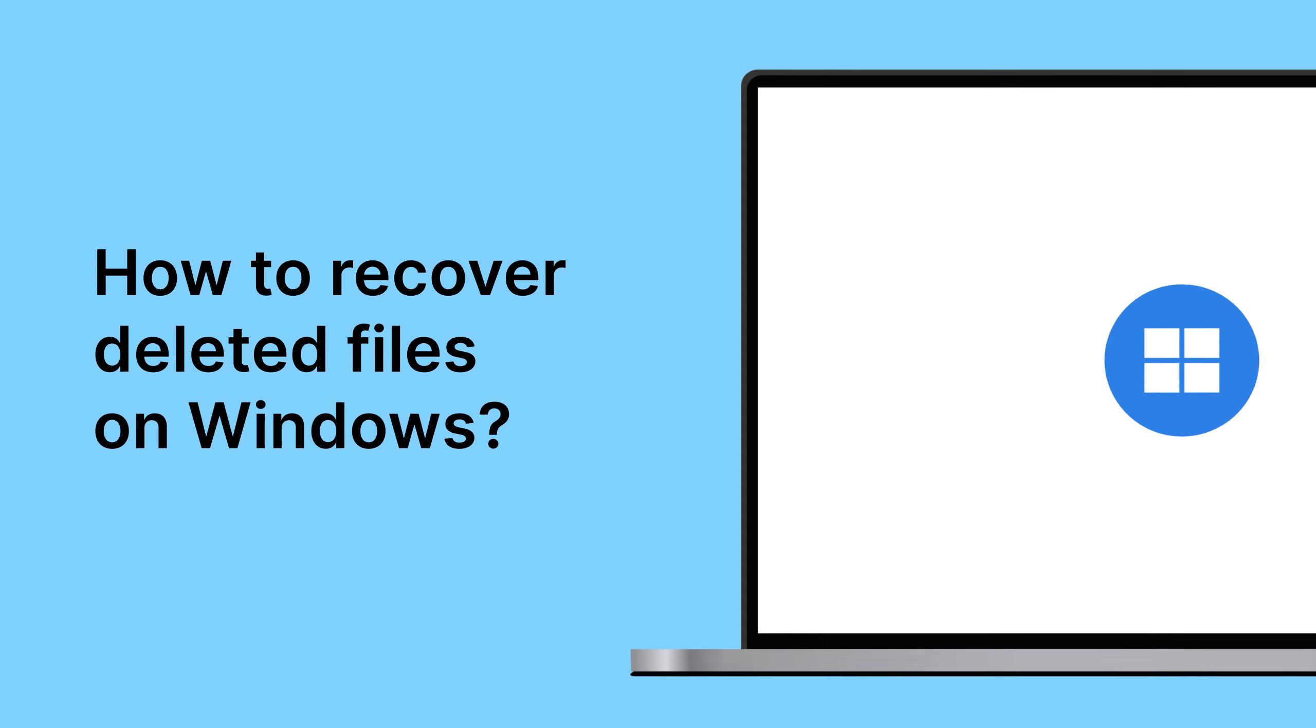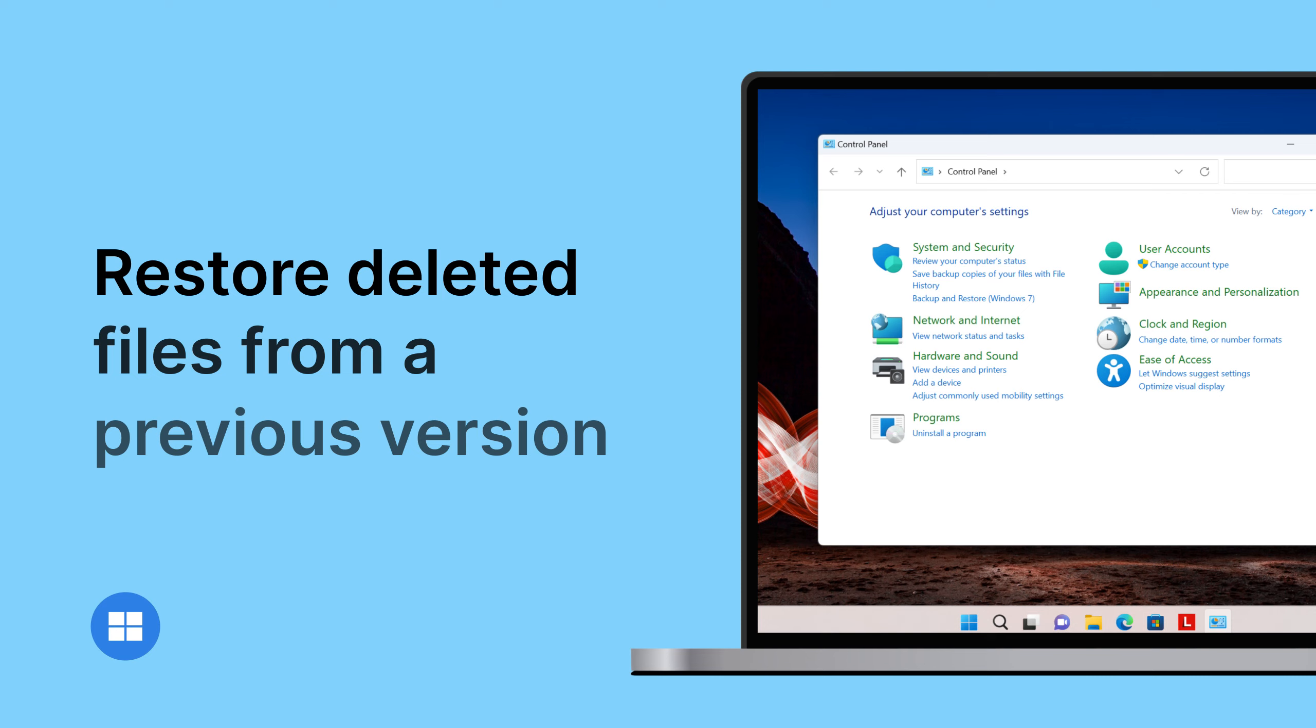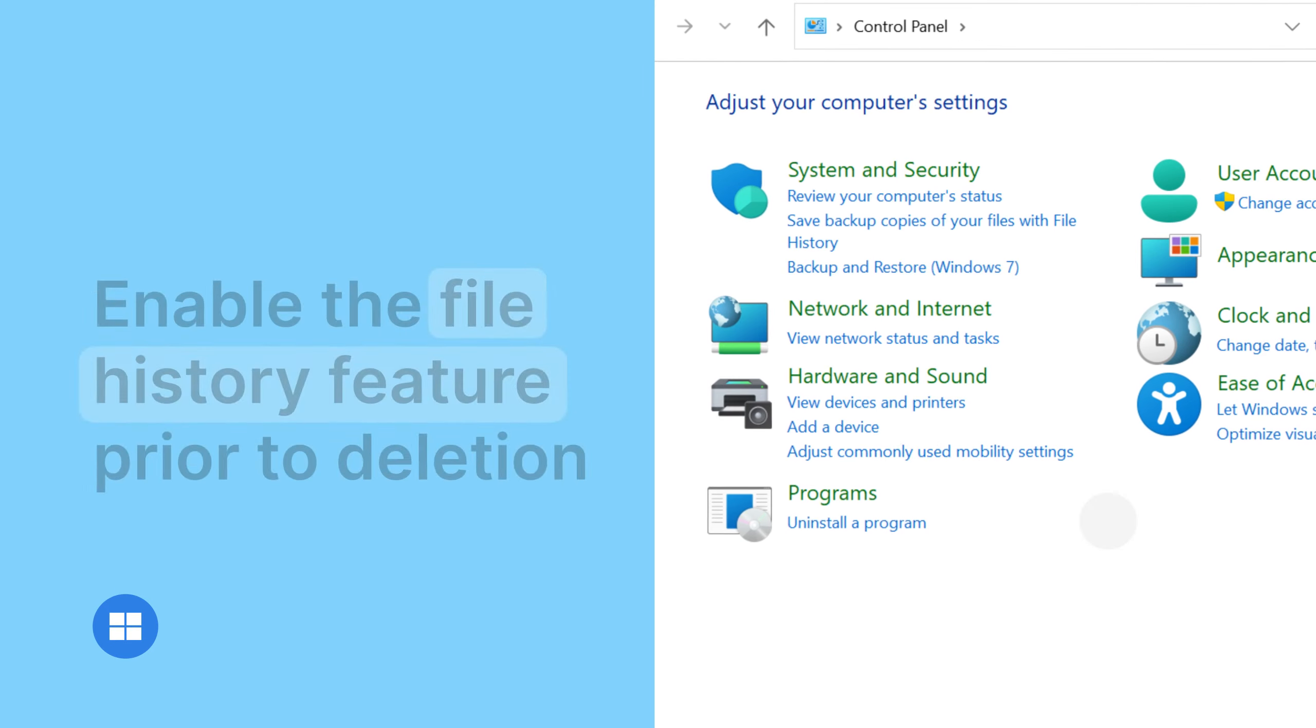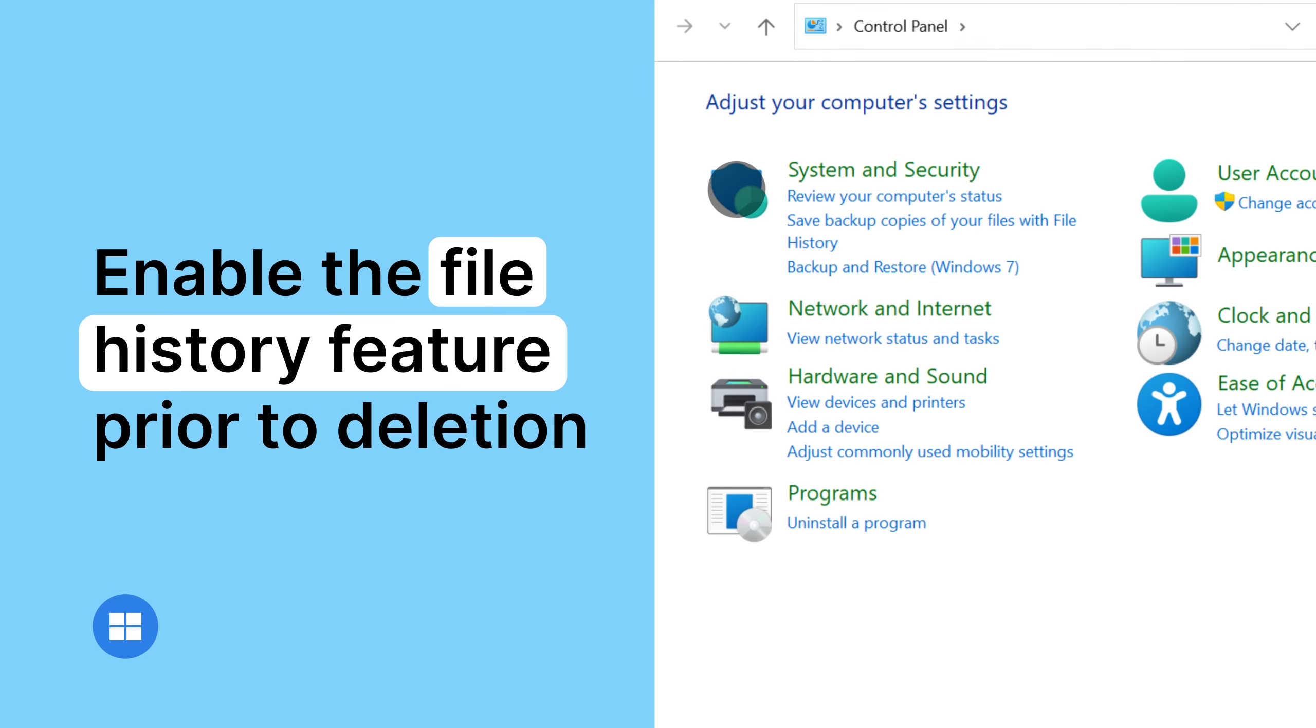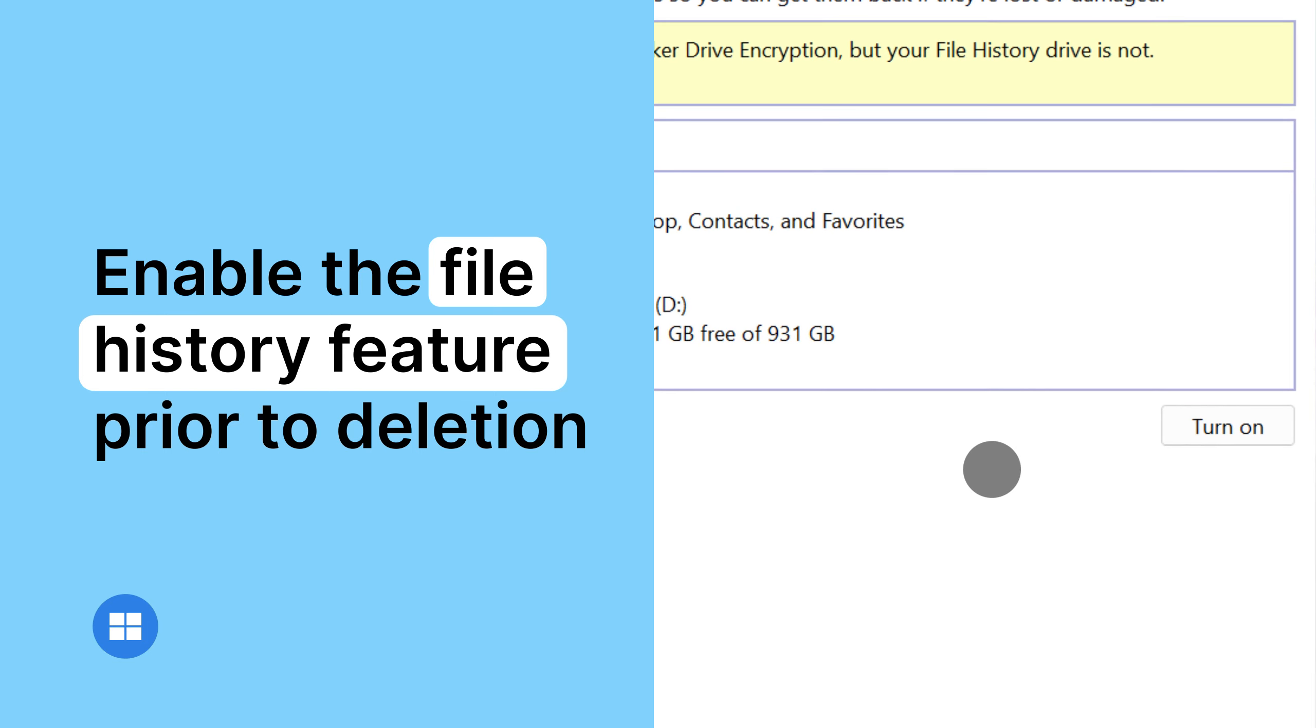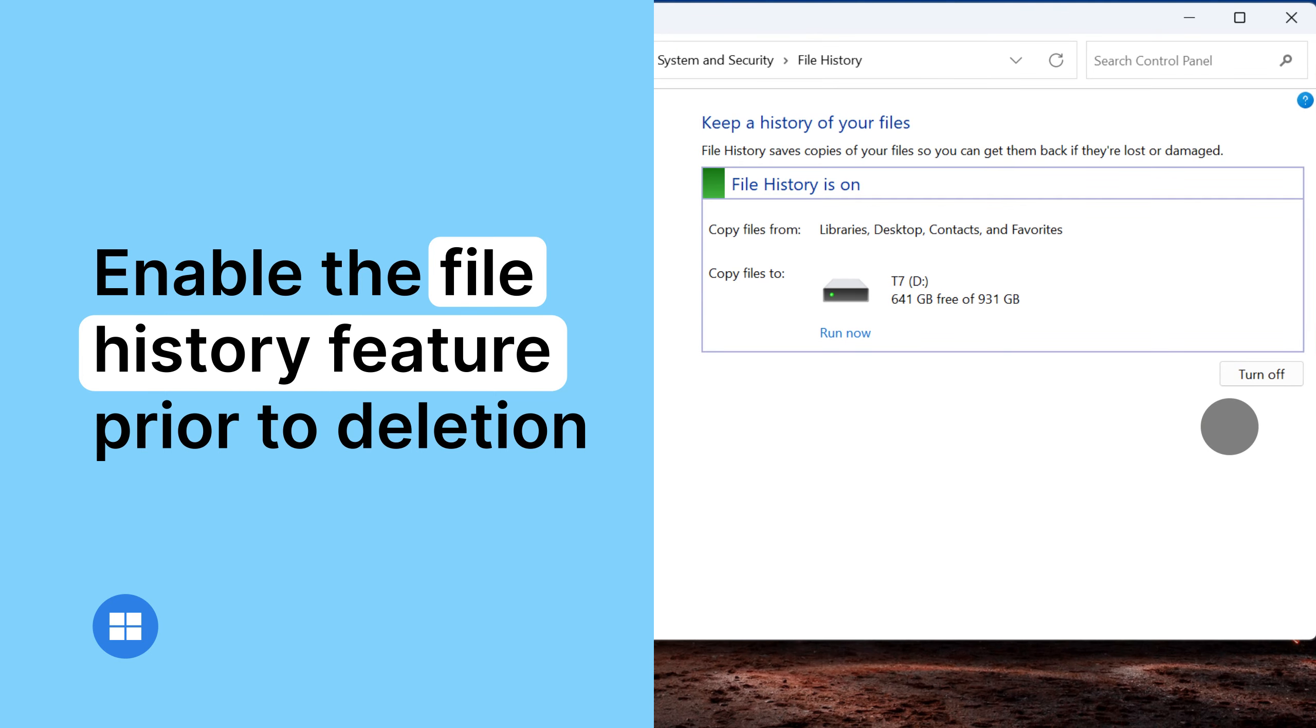You can restore deleted files and folders from a previous version. First, you must enable your device's file history feature before file deletion. Otherwise, this method won't work. Follow these simple steps.